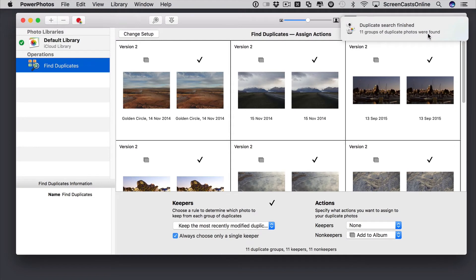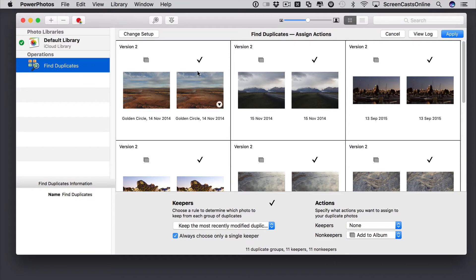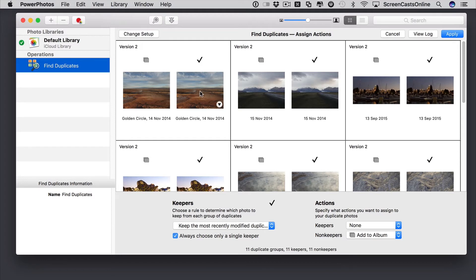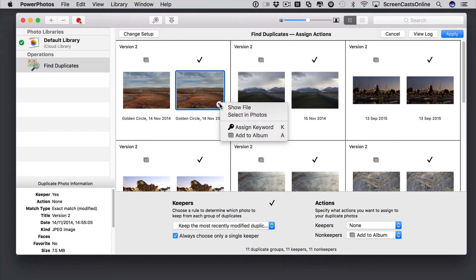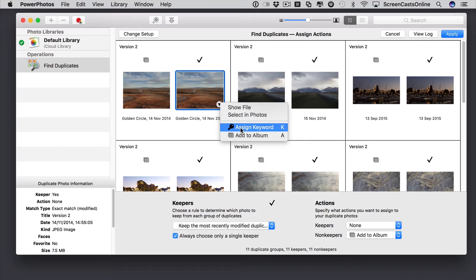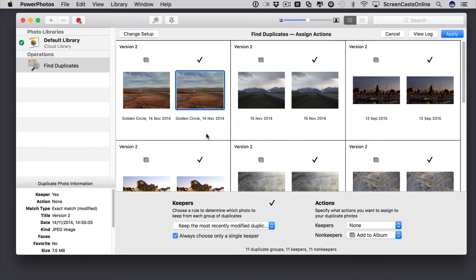It looks for the duplicates. It's found 11 groups of duplicate photos. These are all the different photos it's found. Now, this photo here with this symbol above, we're going to run an action on this. And this photo with the tick is the one that we're actually going to keep. This is our keeper. I can actually get access to a sub-menu here as well if I want to. So, if I want to show the file or select it in photos, I can. I can assign a keyword or add to album at this point.